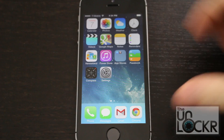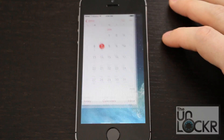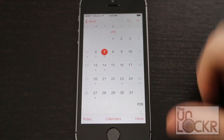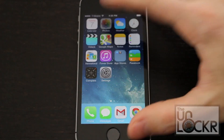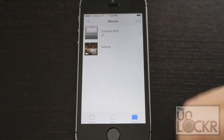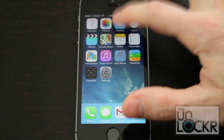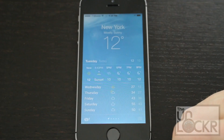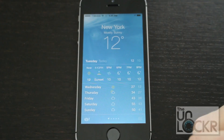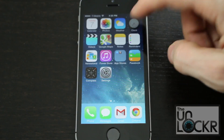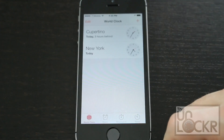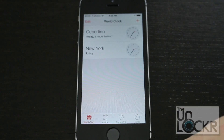To give you a quick benchmark, we're just gonna open a few apps so you can see how they open.